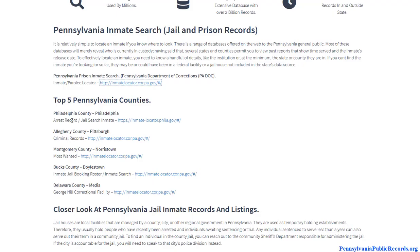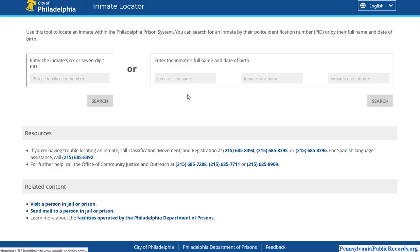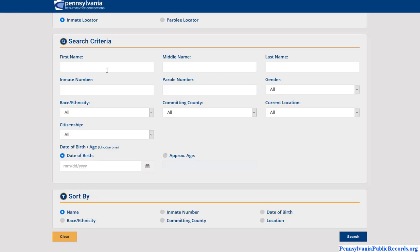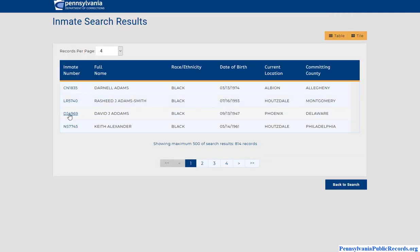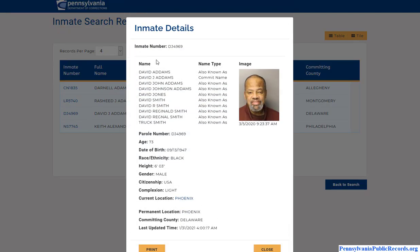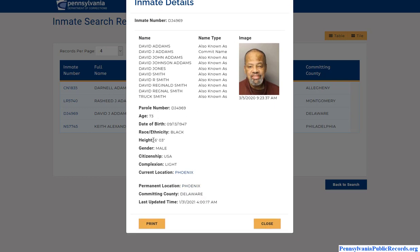In Philadelphia County you also have a second database that you can use, and we have both links available here. I'll type something in just to see what it would look like — a random name for example. You can see your mugshot, 'also known as,' and basic information here.